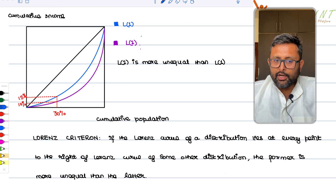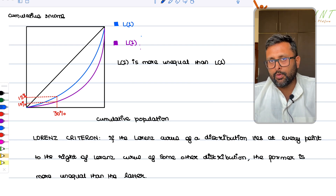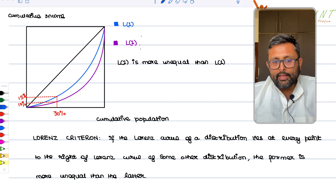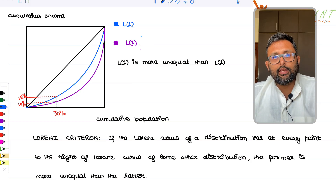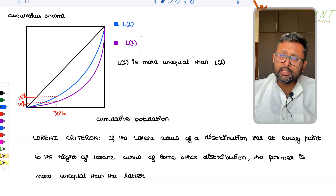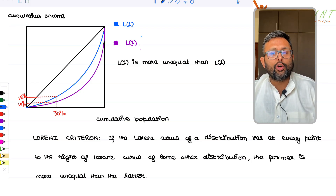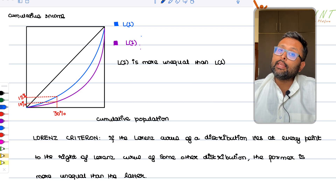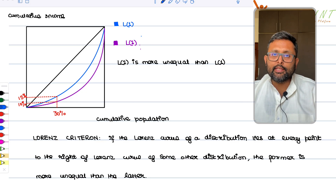Now look at these two Lorenz curves — one blue and one violet. If you pick 30% of the population, the violet Lorenz curve tells you that 30% of the population has only 10% of income, while the blue Lorenz curve shows that 30% of the population has 15% of income. This is the Lorenz criteria: if the Lorenz curve of one distribution lies at every point to the right of another distribution's Lorenz curve, then the former is more unequal.